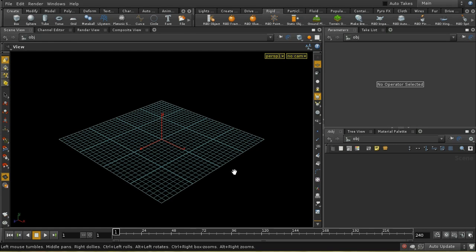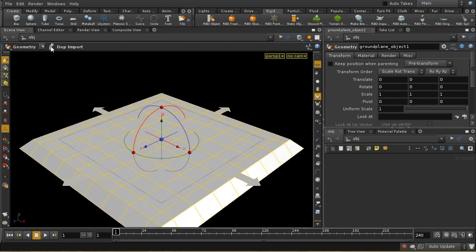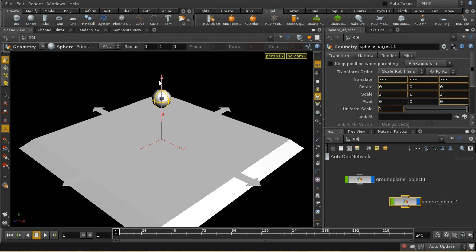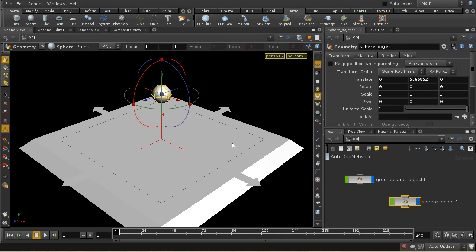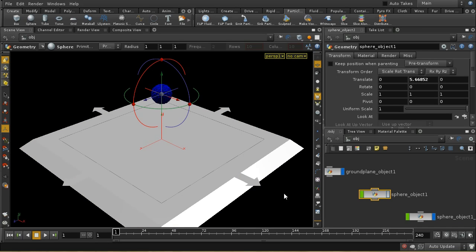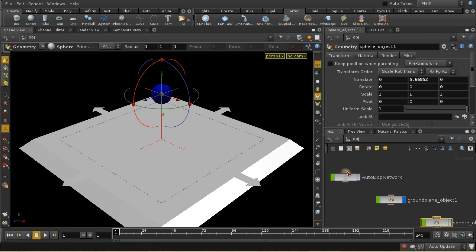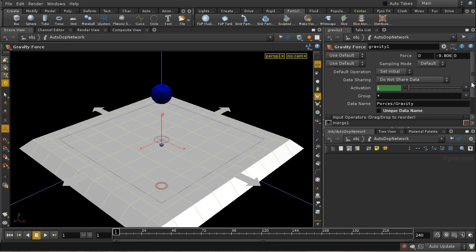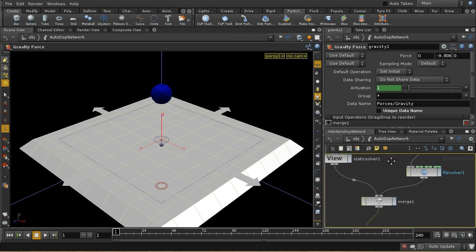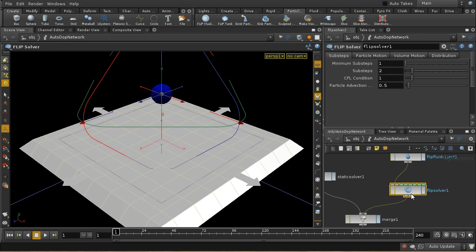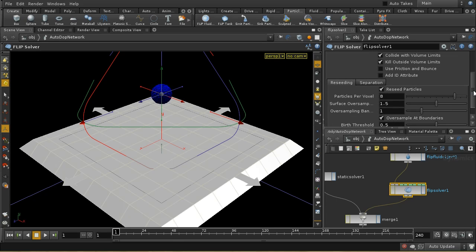Let's examine a couple of things which are also new in Houdini 12, to do with the FLIP solver itself. Put down a ground plane, put down a sphere, and make the sphere into a FLIP fluid. When we do that and press play, the fluid will fall down and splash out. In the auto dot network, on the FLIP solver, we have a new tab called Re-seeding.